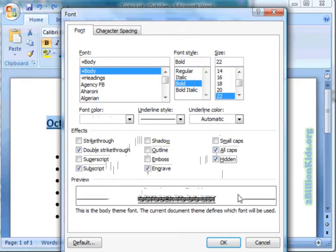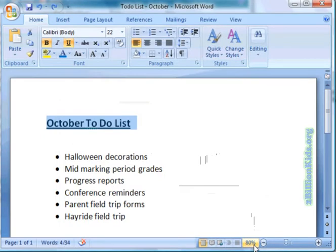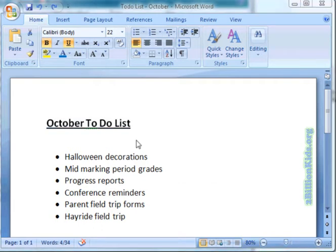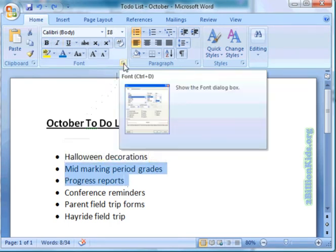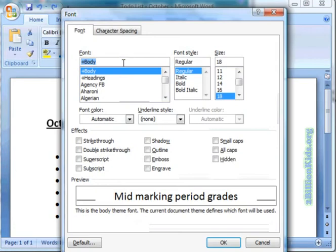So we are going to demonstrate a few of these in this tutorial. Let's cancel out of here. So let's say we finished our progress reports and our mid-marking period grades — we could highlight those, come up to the dialog box opener and use strikethrough.